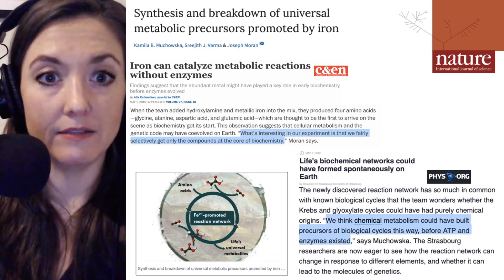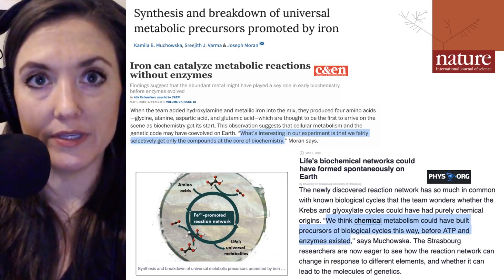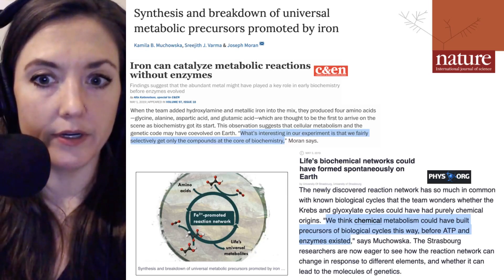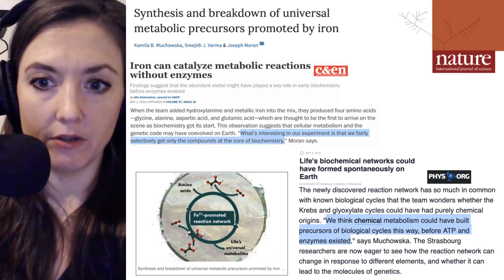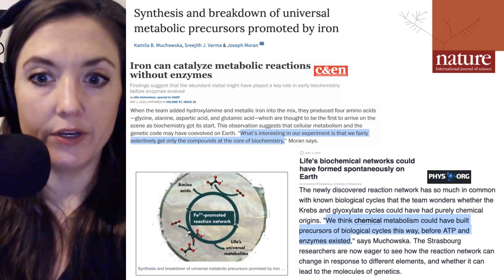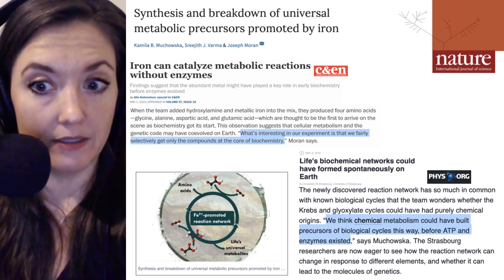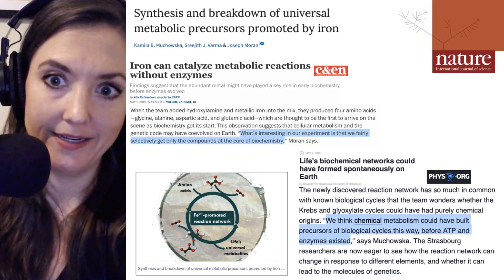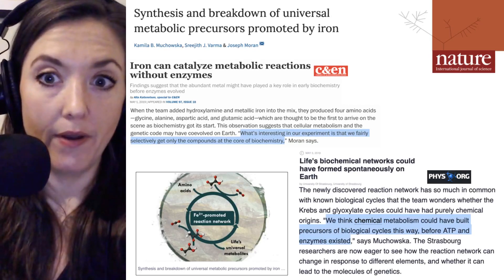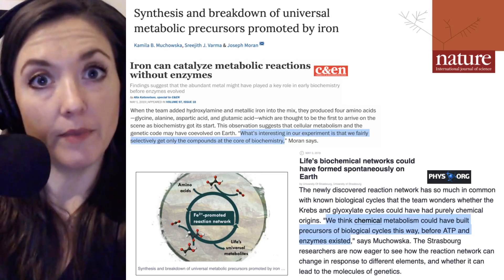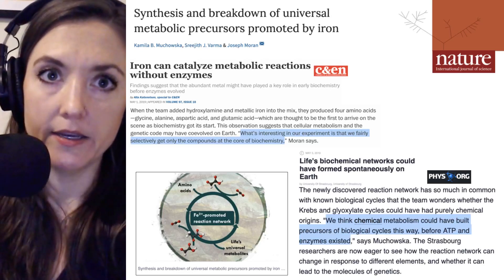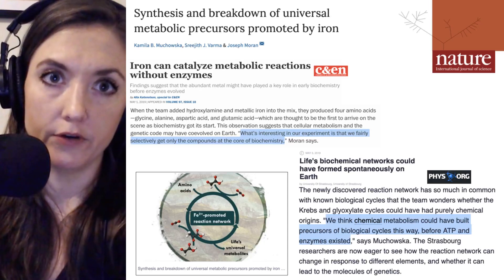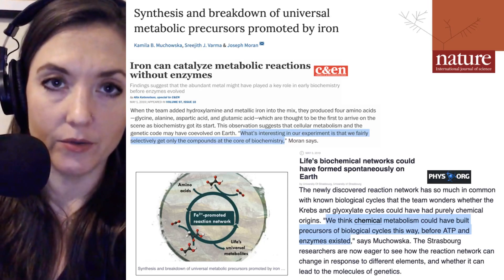And the first author, Kamila Muchowska, was quoted in a press release picked up by phys.org as saying: 'We think chemical metabolism could have built the precursors of biological cycles this way before ATP and enzymes existed.' These chemical precursors may have led to the generation of biomolecules like RNA — another molecule that many scientists think was one of the first self-replicating biomolecules on Earth.